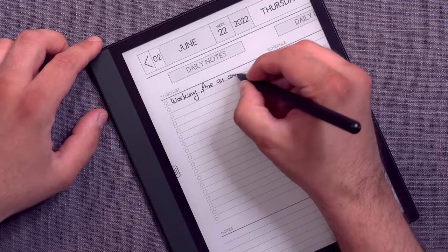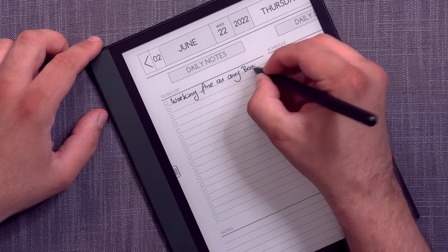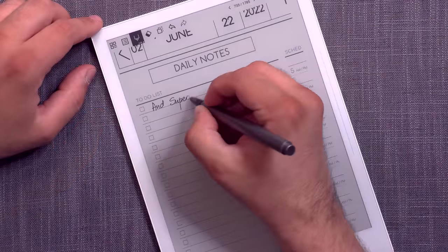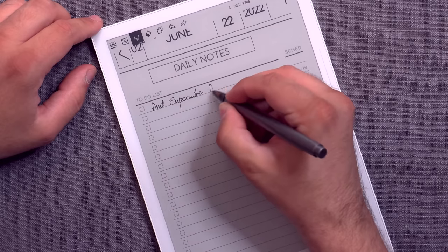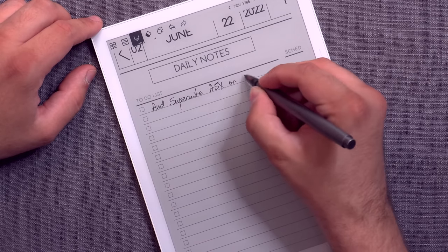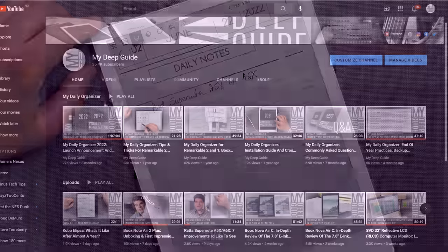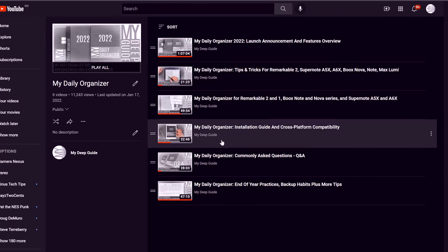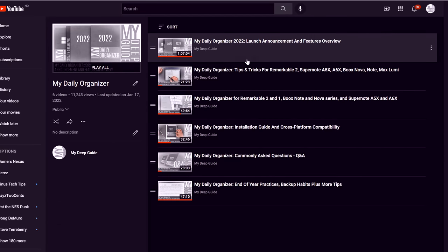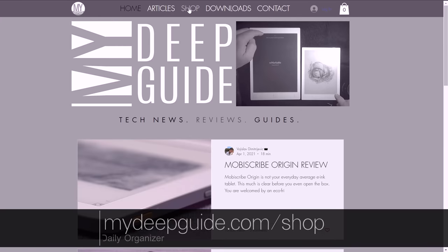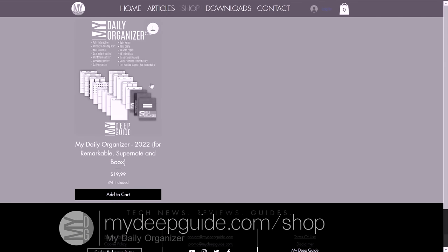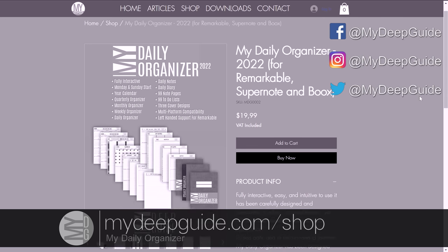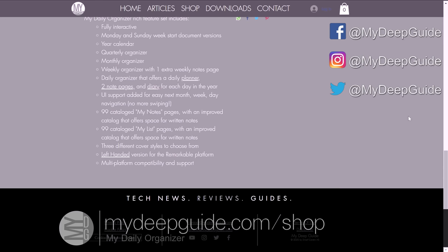It can and will work on other platforms as well. Main prerequisites are that the platform has a dedicated PDF reader with support for writing annotations into the PDF and hyperlink functionality. If you would like to learn more about how MDO works, check the videos in the My Daily Organizer playlist in the description below. Or if you already like how MDO sounds and it's something that can help you better organize your professional and or personal life, then you can buy it at mydeepguide.com/shop.